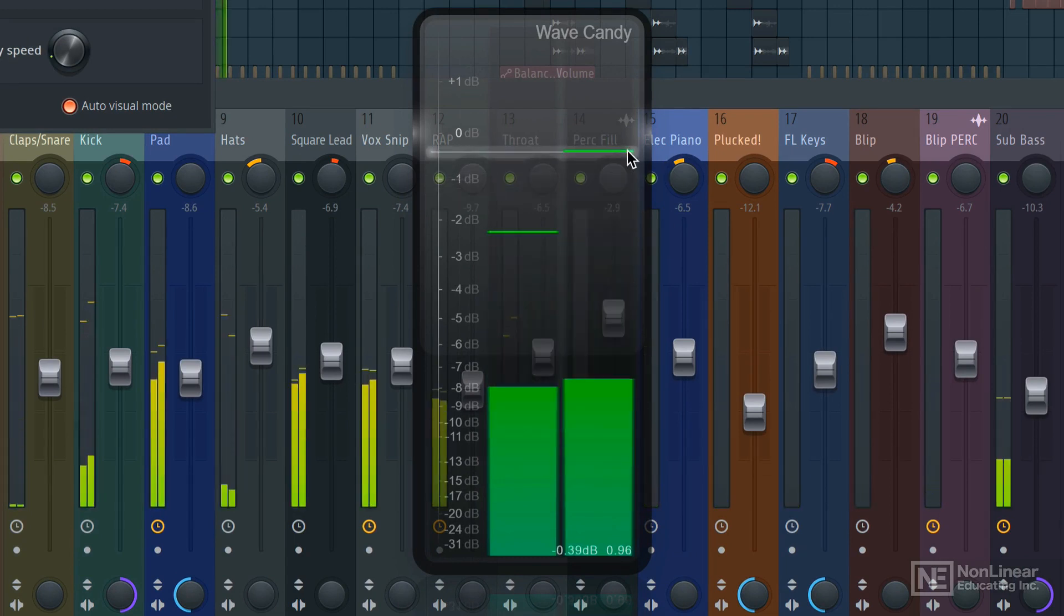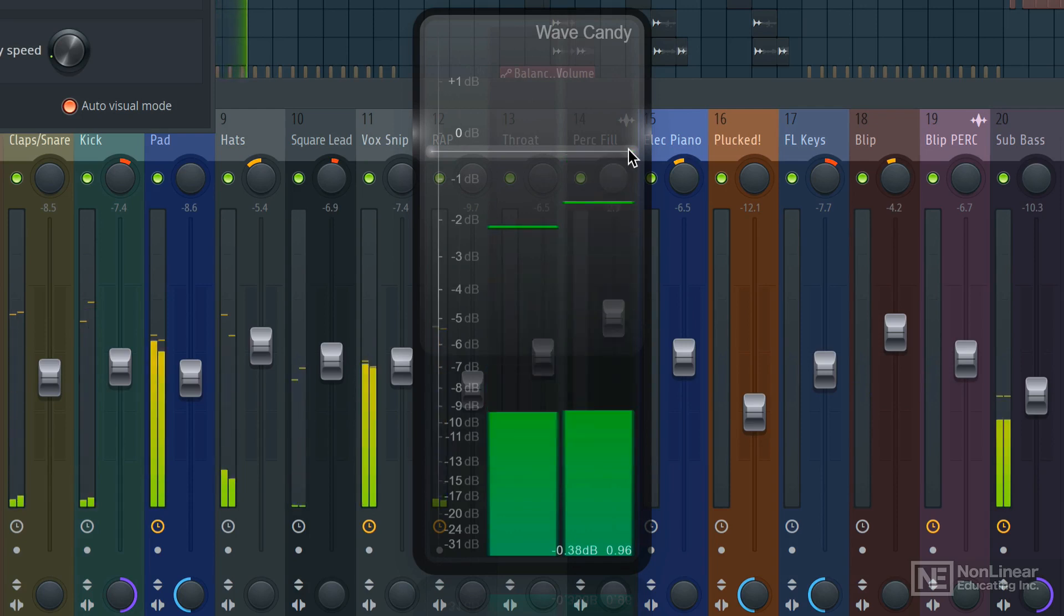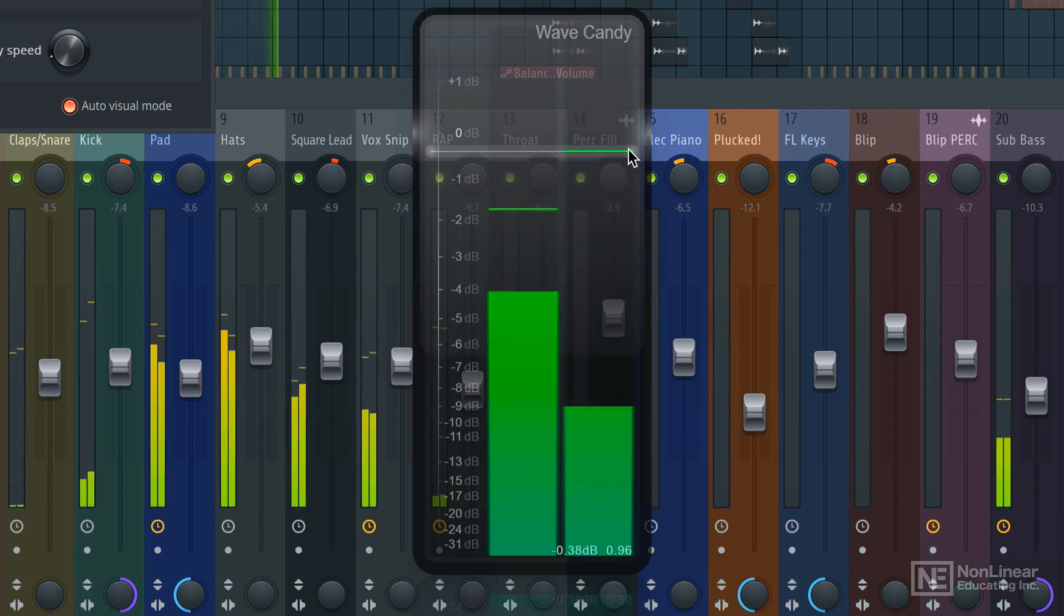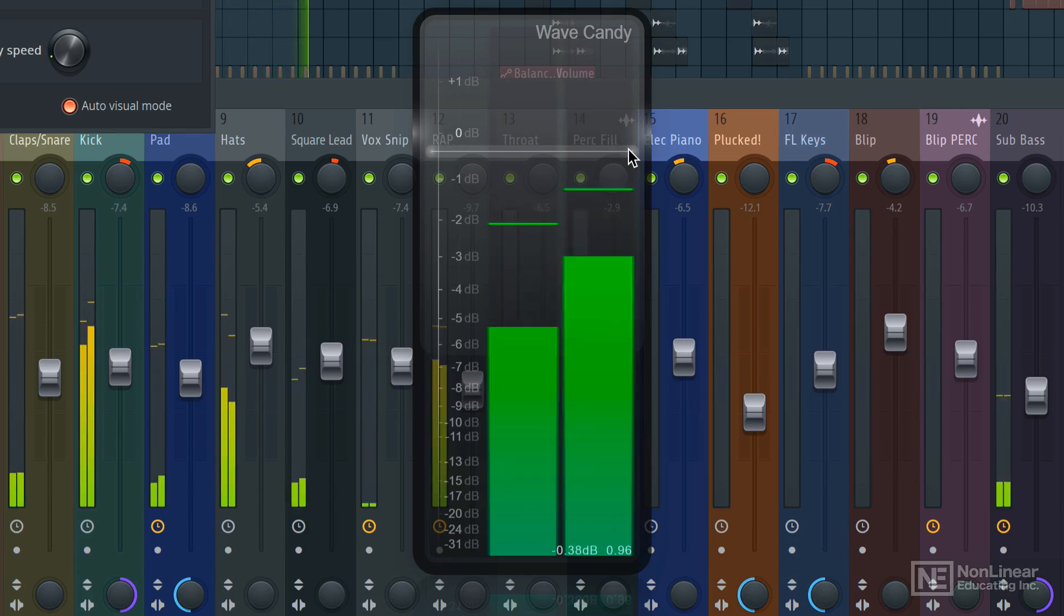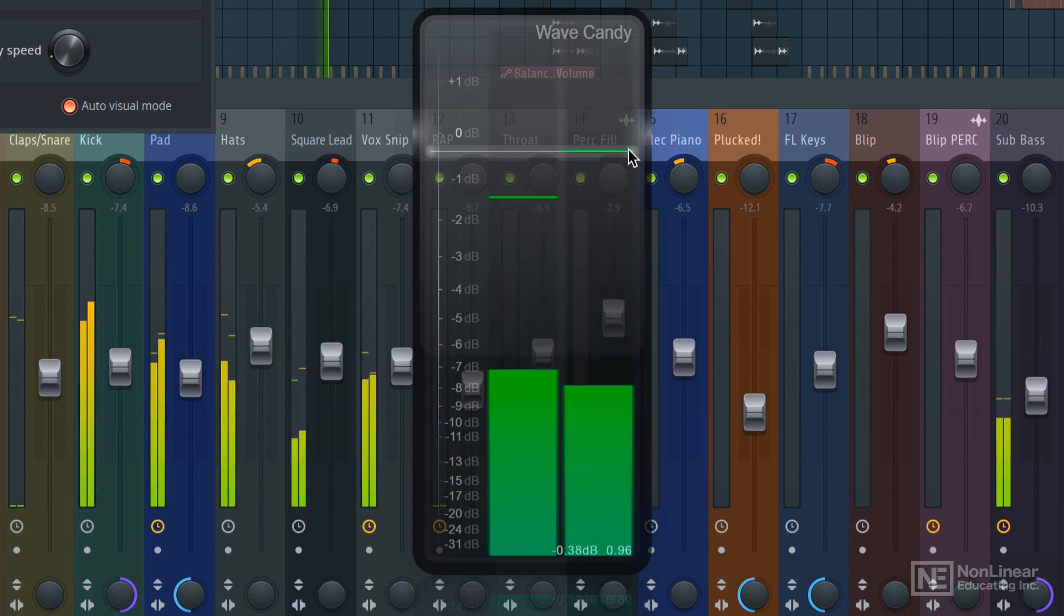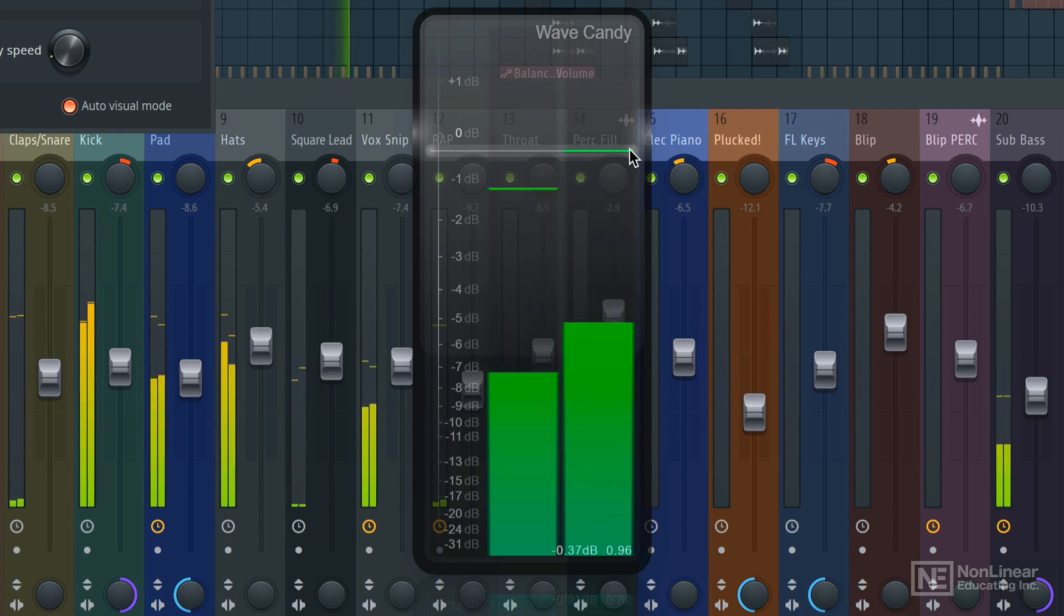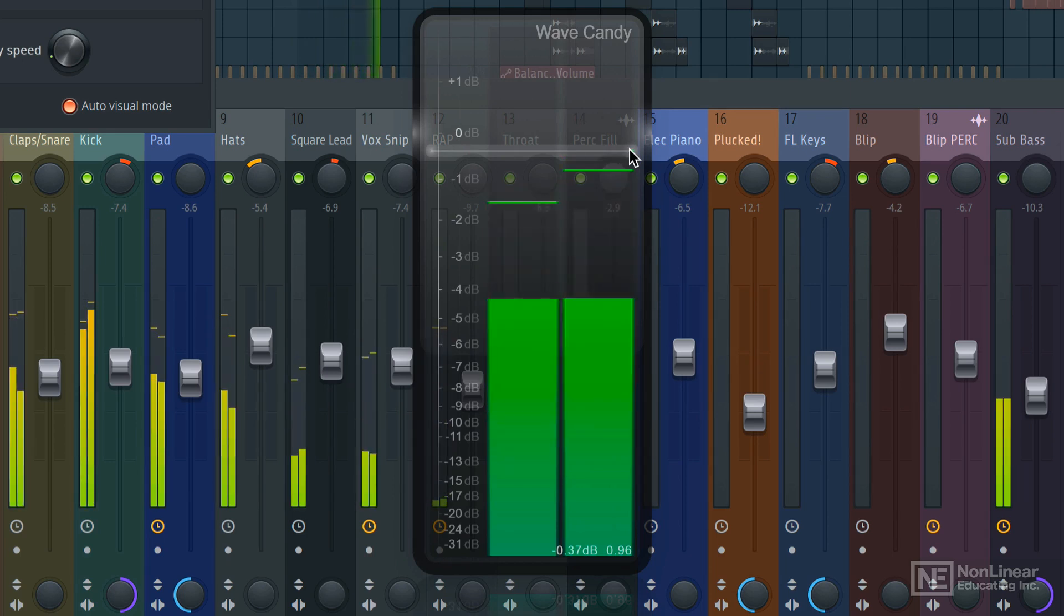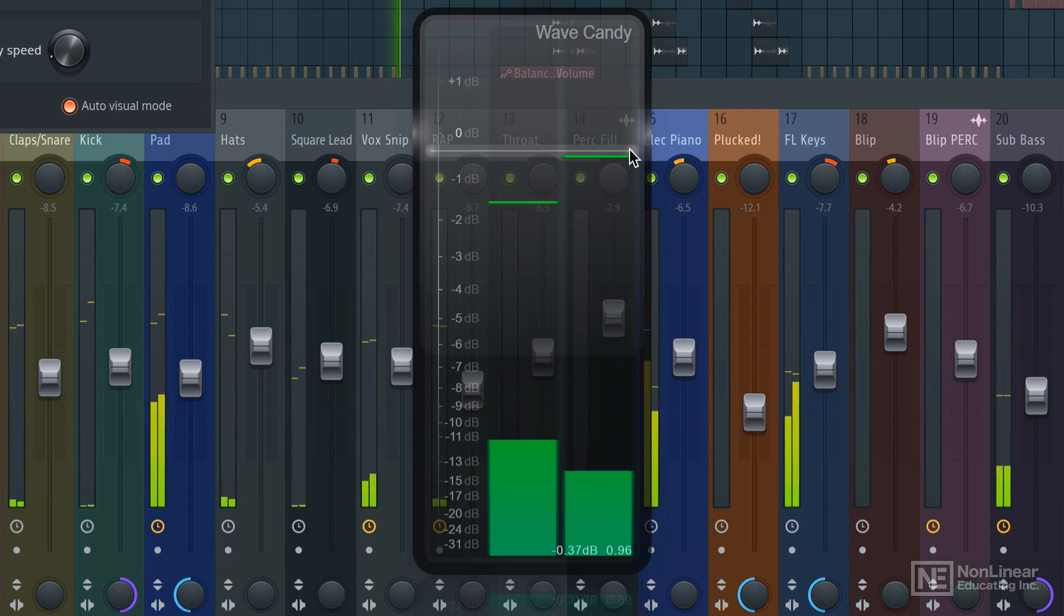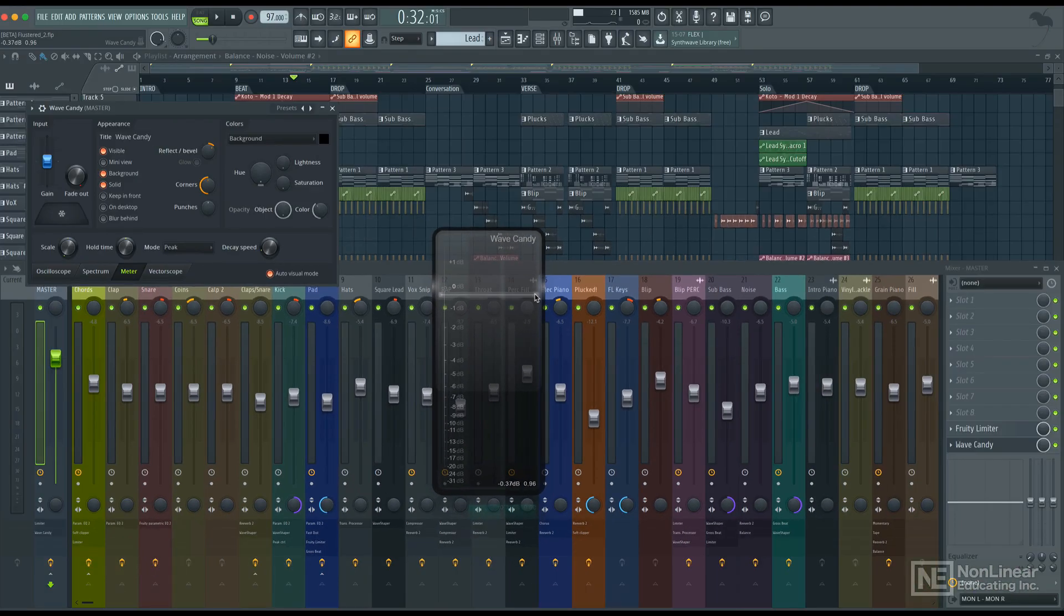So it looks like I'm peaking over here, which is about negative 0.38. Maybe slightly above now. So negative 0.37. All right, very close to hitting that 0dB mark, but definitely below. So we're safe.